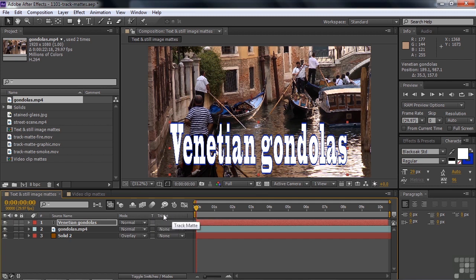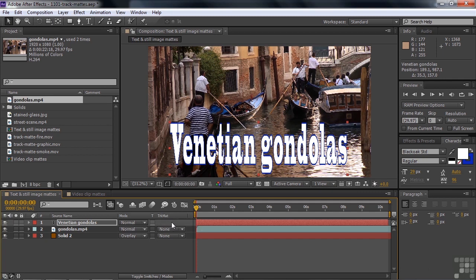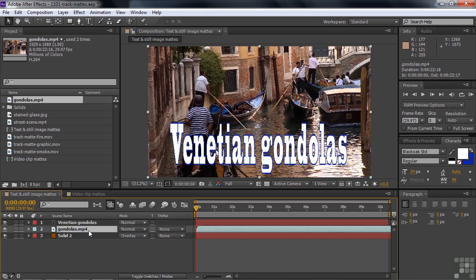Now when you apply a track matte to a layer, that track matte is always directly above the layer you're applying it to. Notice there is no track matte option for layer 1, because there's nothing above it that you can apply to the layer. So down here in layer 2, the one that we want to work on, the one we want to apply a track matte to, there is the option to apply a track matte using this layer and only this layer.